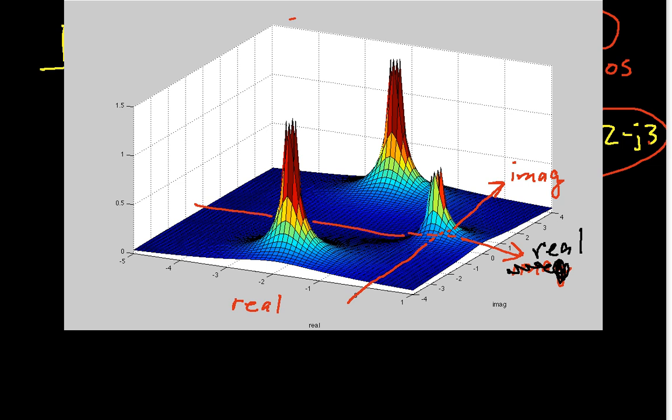We had a root of the denominator polynomial at zero, which is this point right here, and you can see the magnitude of the function gets very large. In fact, if MATLAB were capable of plotting it, the magnitude at zero goes off to infinity. Also, at minus 2 minus j3, we have another pole — another zero of the denominator. And at minus 2 plus j3, we have another pole, also a zero of the denominator. That's why they're called poles: in the plot of the magnitude, they go off to infinity.